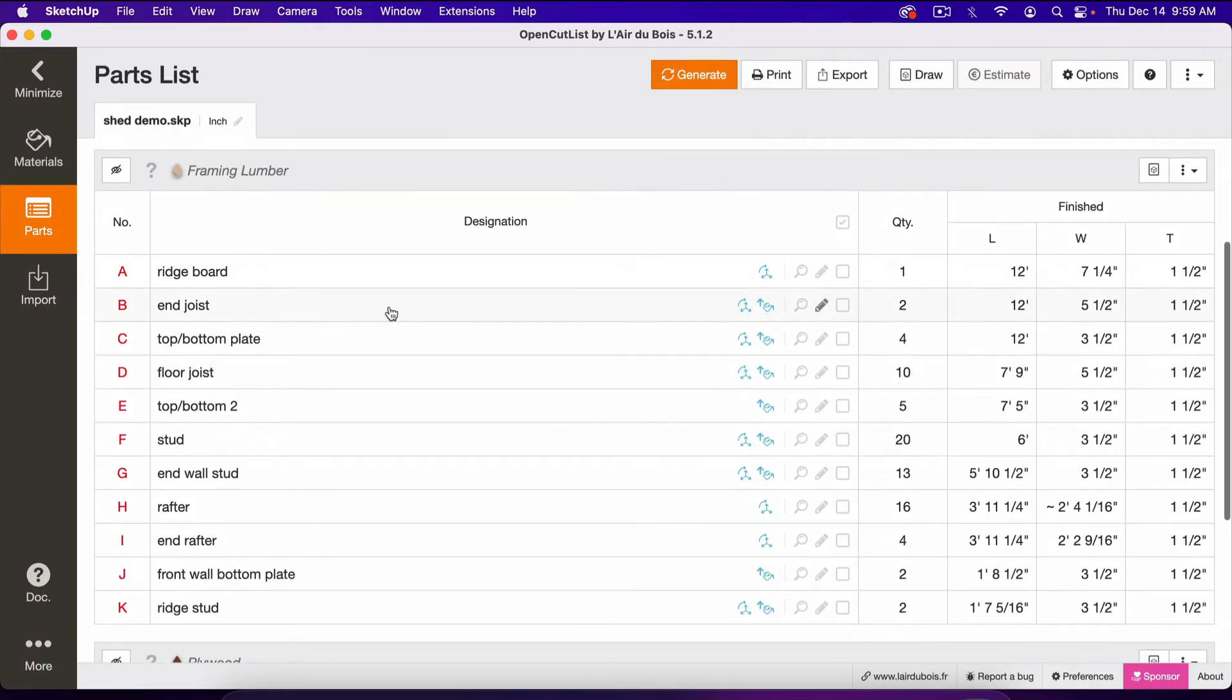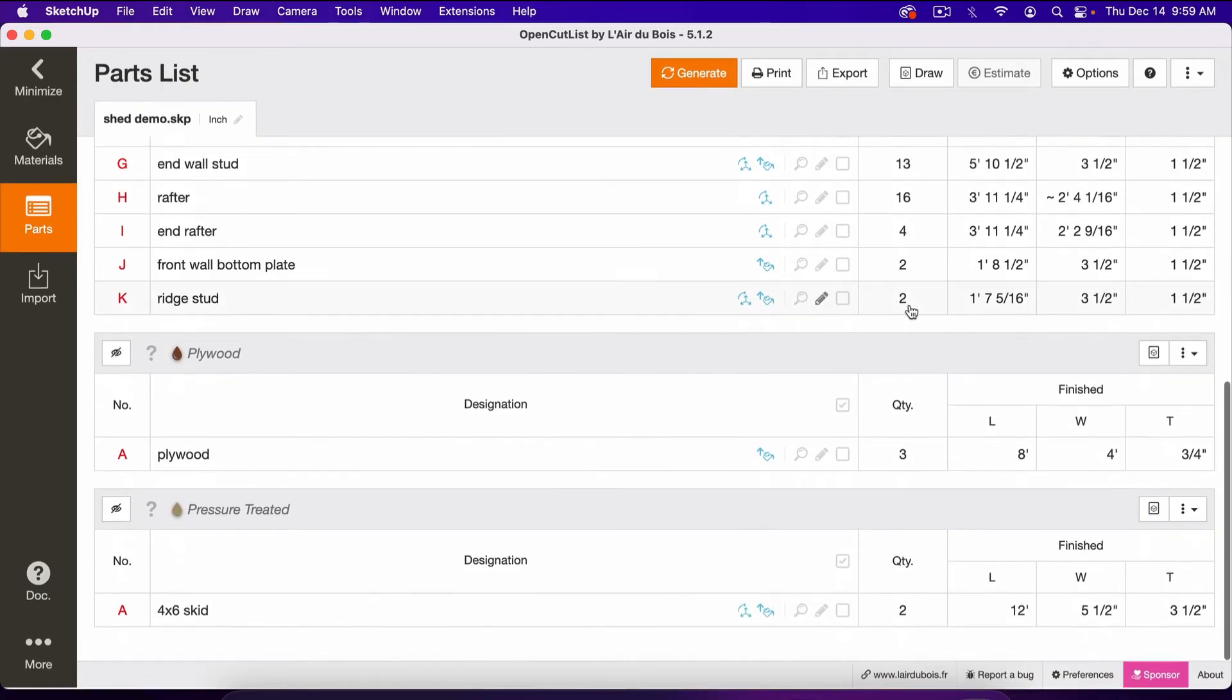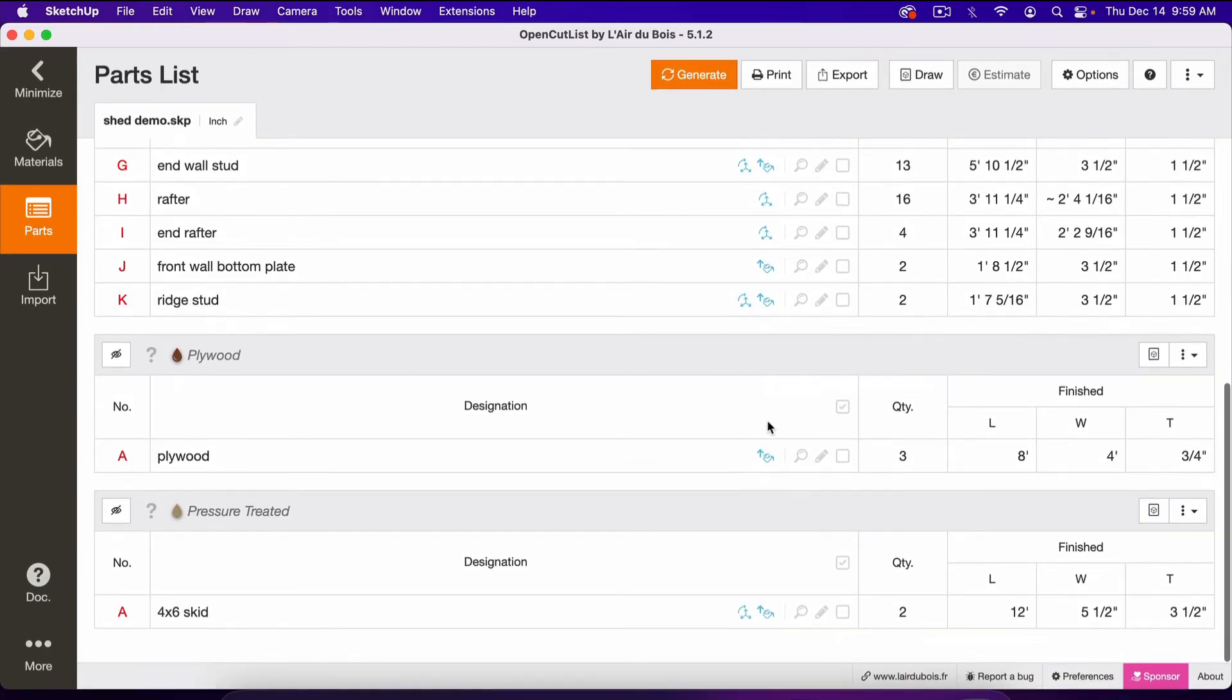We've got a list that says Framing Lumber, with all of our Framing Lumber, Quantity, Length, Width, and Thickness. We've got our Plywood...